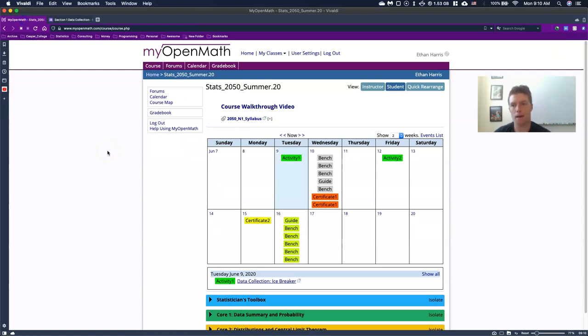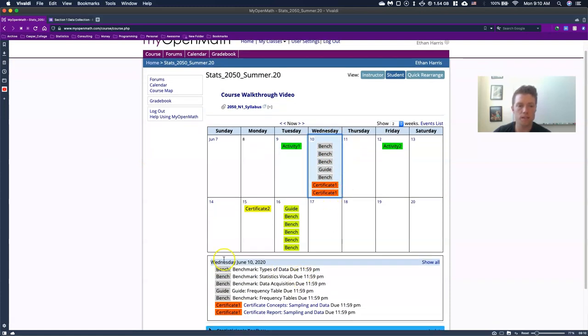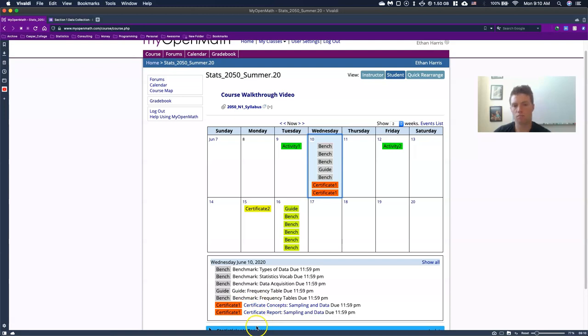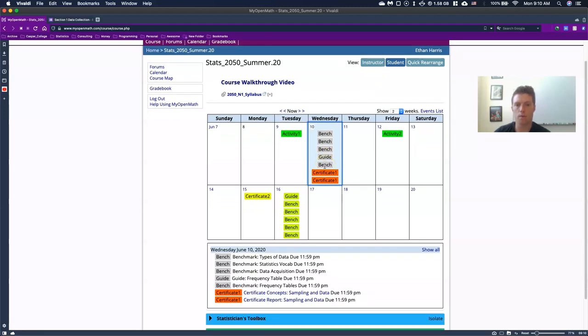So if we go back now to our my open math, what we can see is we can also go to Wednesday and on Wednesday we see that we've got these benchmarks and we have some certificates. Now, if you notice these benchmarks, they are grayed out. We want to talk about what exactly that means because if you notice you can't click on them right now.